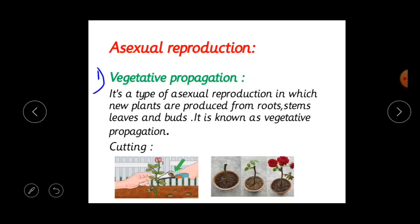Vegetative propagation is a type of asexual reproduction where new plants are produced from the vegetative parts of the plant such as roots, stems, leaves and buds. For example, stem cutting in rose. Let's do an activity: cut a branch of rose with a node, then bury that cutting in the soil.